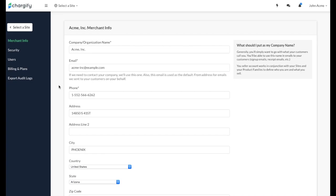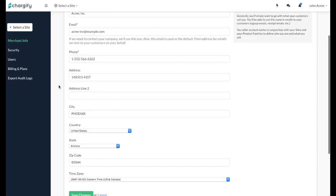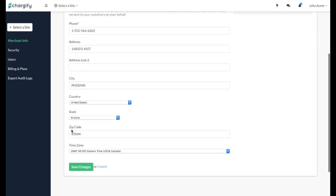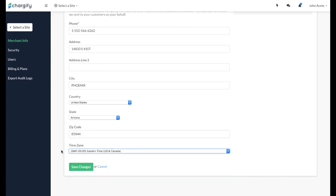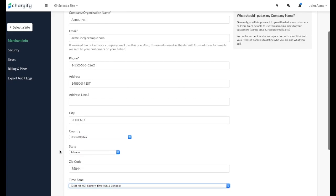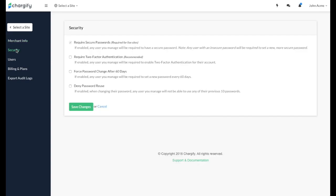Entering the correct time zone is also important, as it's used to determine dates like subscription renewal times in Chargify. You can configure additional security settings in the Security menu, like requiring secure passwords and two-factor authentication.